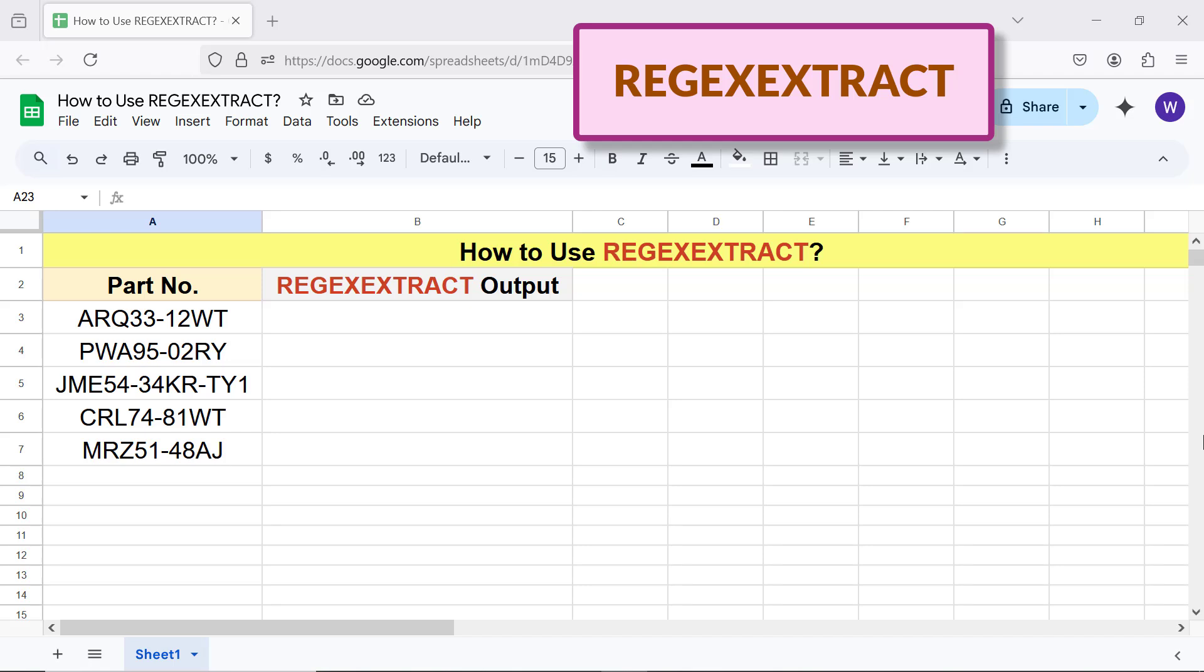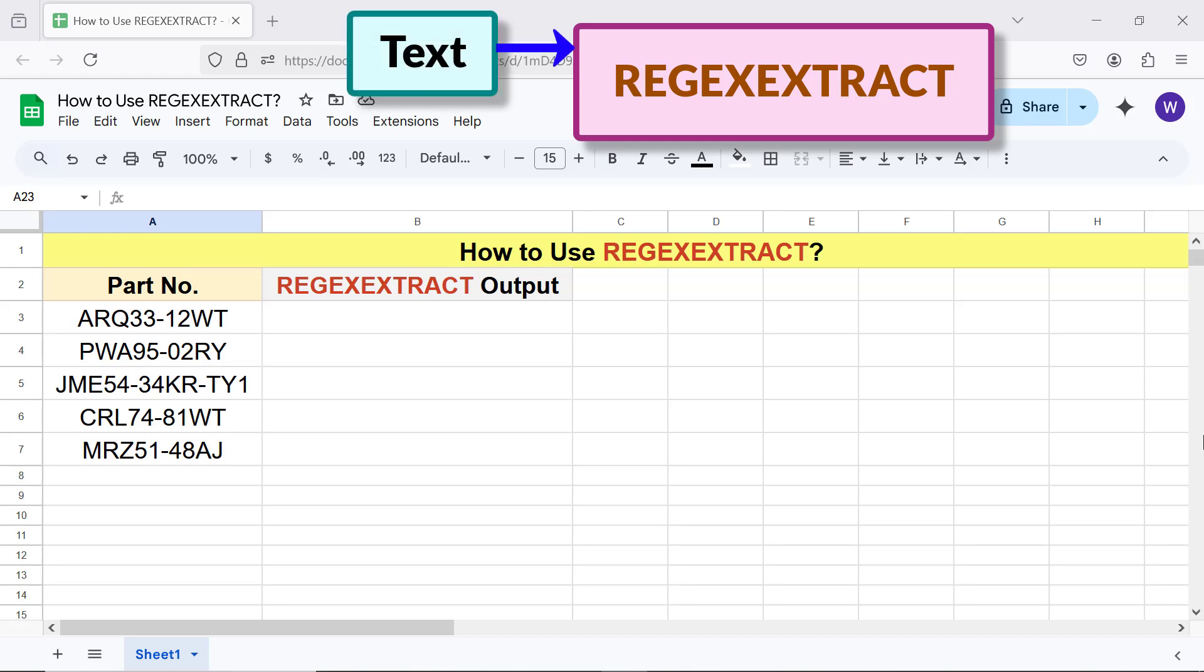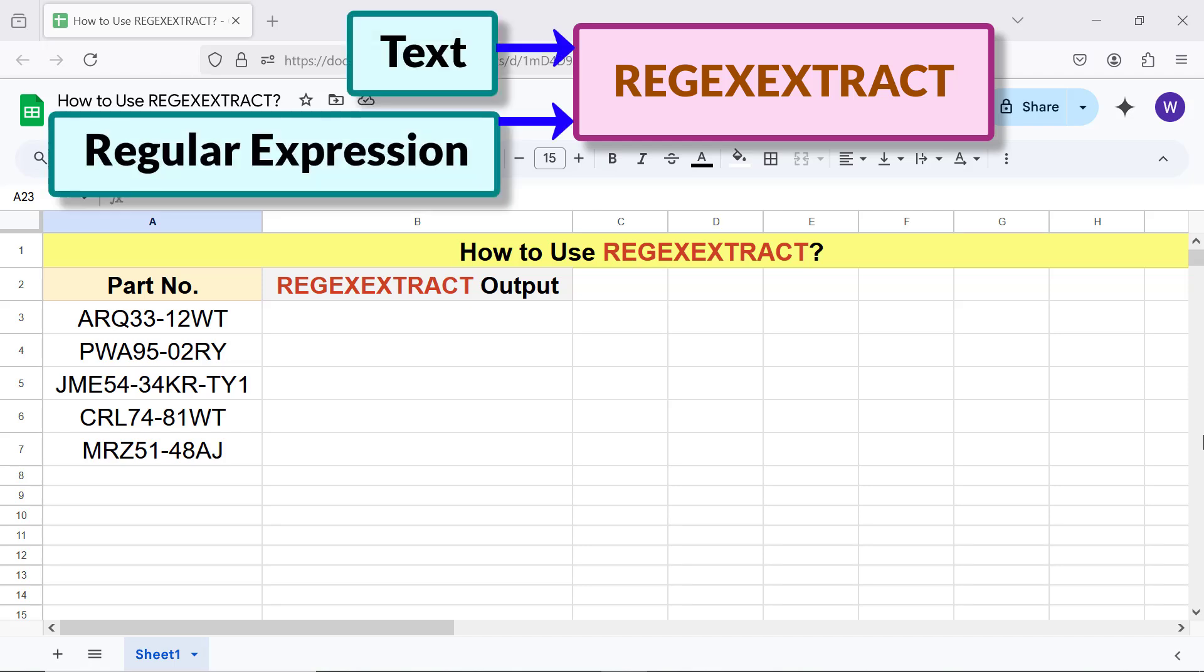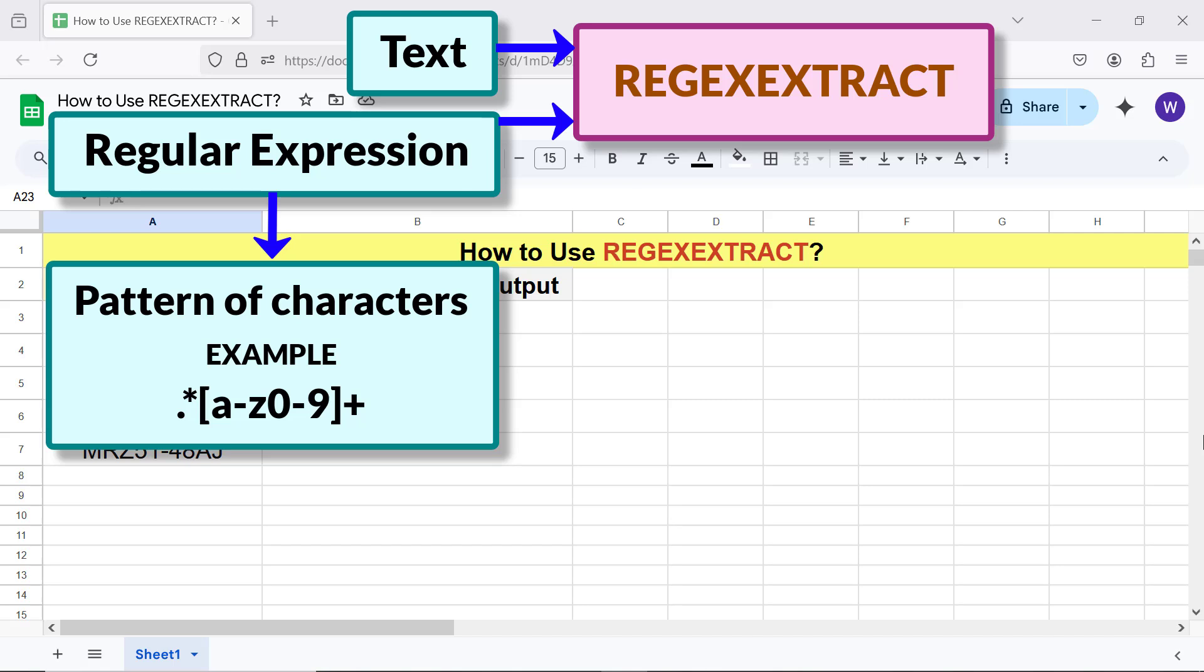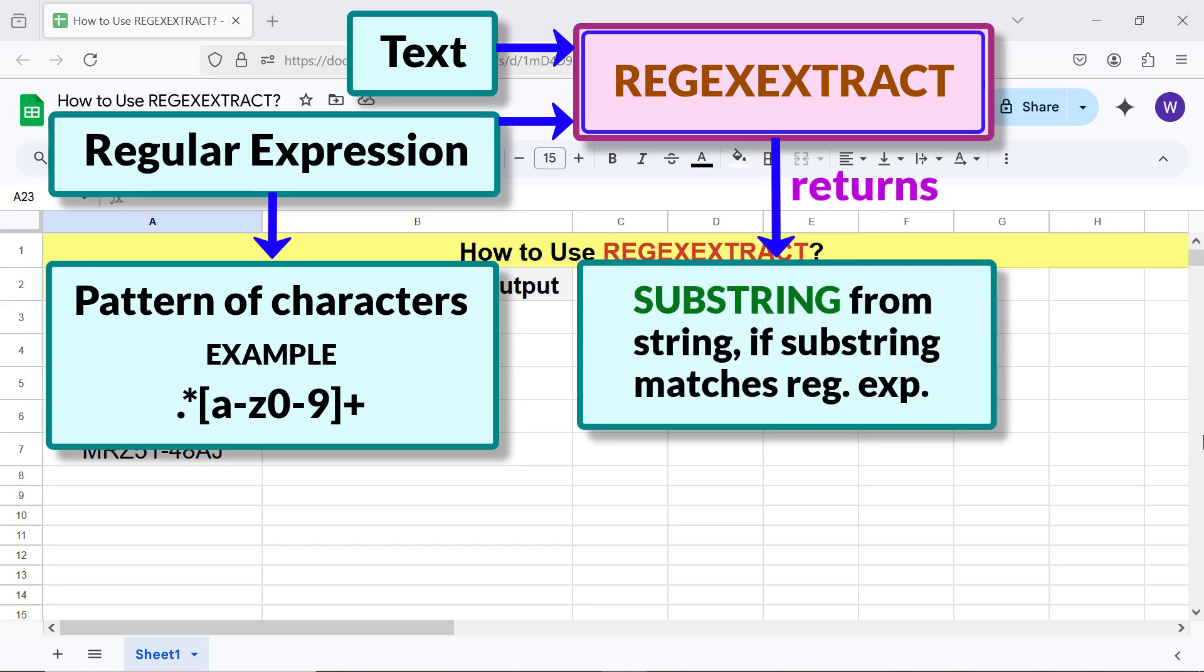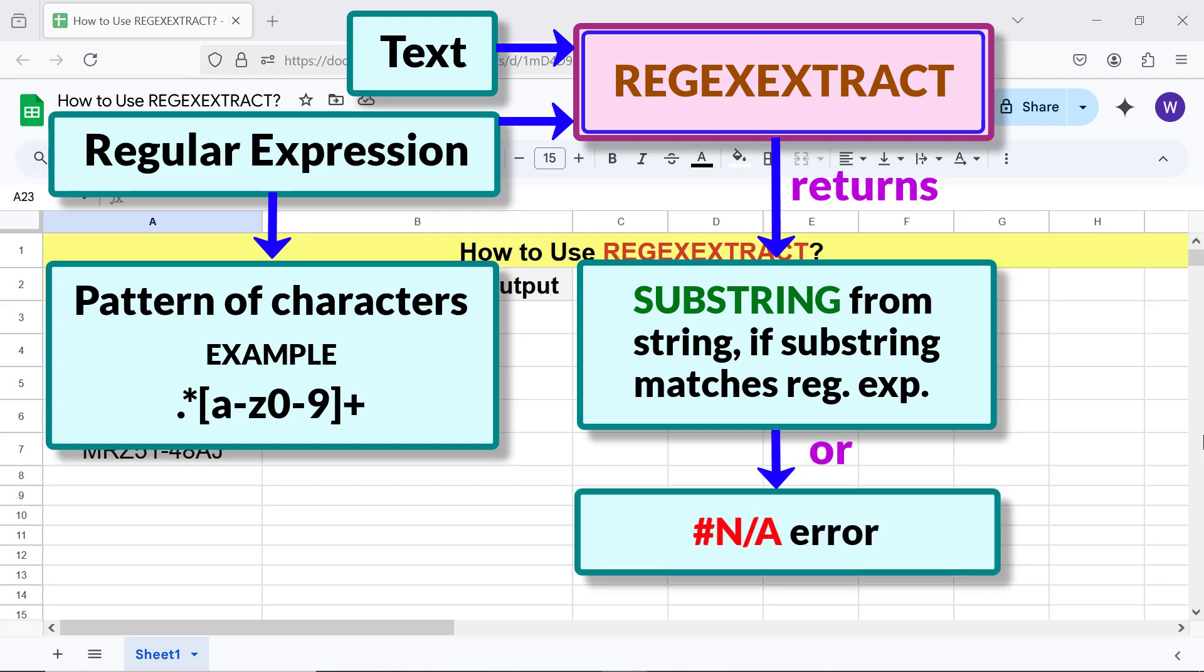Let's begin with an intro to REGEXEXTRACT. REGEXEXTRACT extracts a substring from a string matching a specified regular expression. Inputs to REGEXEXTRACT are text and regular expression. A regular expression is a pattern of characters. REGEXEXTRACT returns the substring from the string if the substring matches the regular expression, else it will return an error.